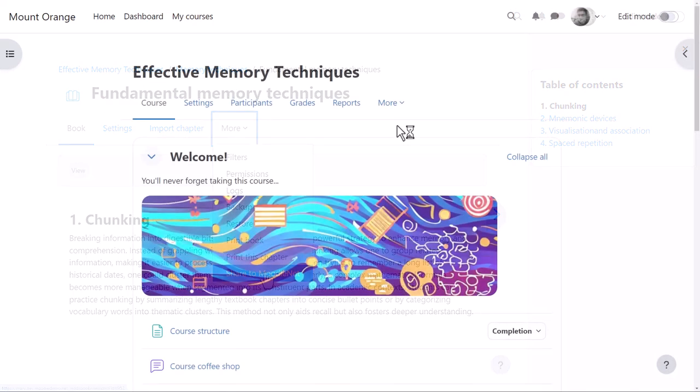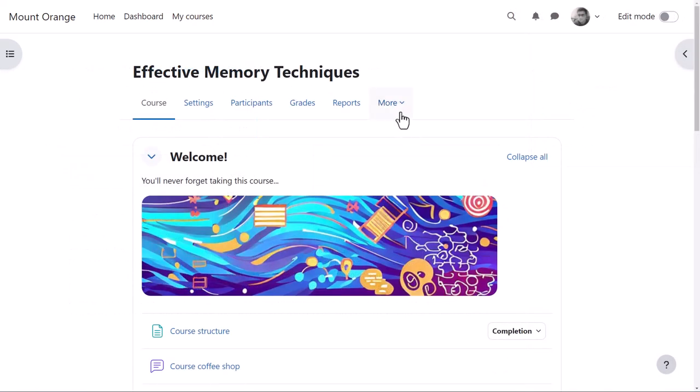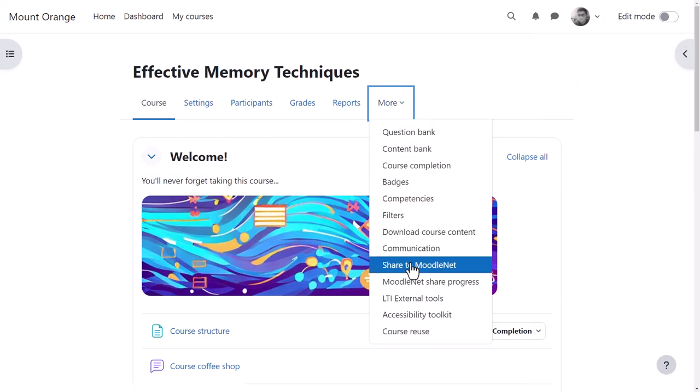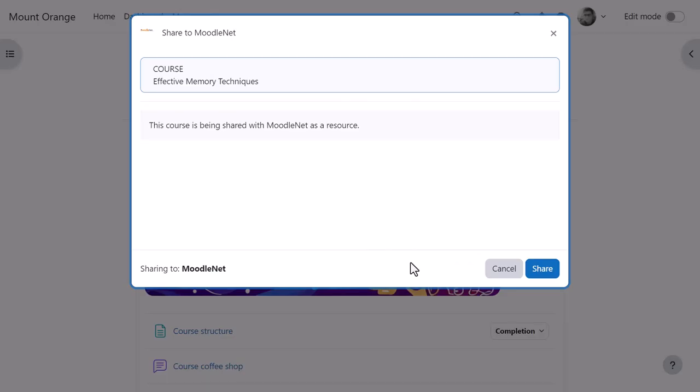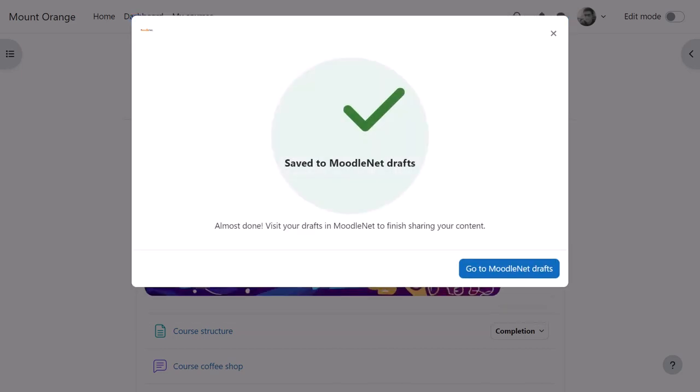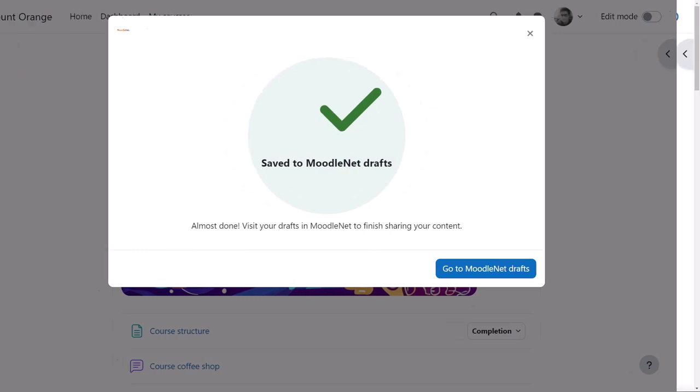We can also see, from the More tab on the main course page, he has the option to share the whole course to MoodleNet. A screen appears confirming his decision, and when he clicks Share, the course will be sent to his MoodleNet account and saved as draft until he makes it public so others in the community can benefit from it.